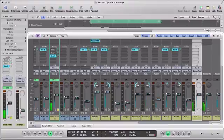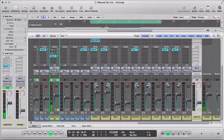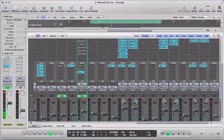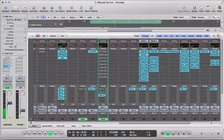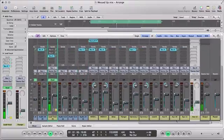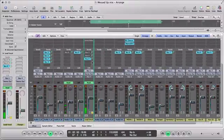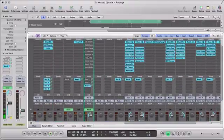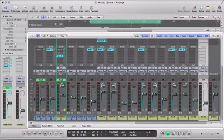Demonstrates adjusting the delay volume on the auxiliary channel fader while playing back the vocal track, showing real-time control over the delay effect. And that's how the H-Delay plugin works.